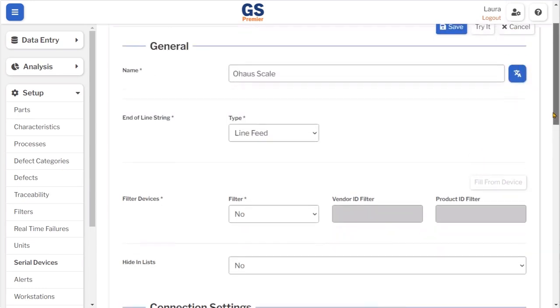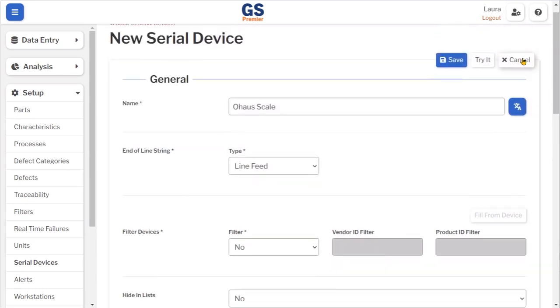After trying the device setup, click save. The device is now displayed on the list.